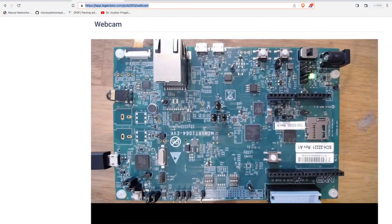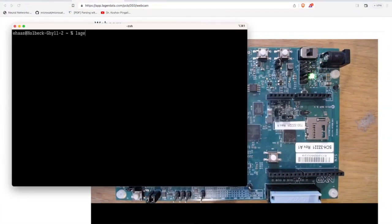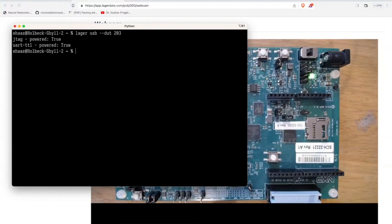So why don't we take a look at the USB devices that are on there? All right, and let's see. There's a JTAG and some UART TTL that's powered. I don't want to have to physically unplug it. That would be really annoying. Maybe we should just do it remotely using Logger. Let's do that right now.